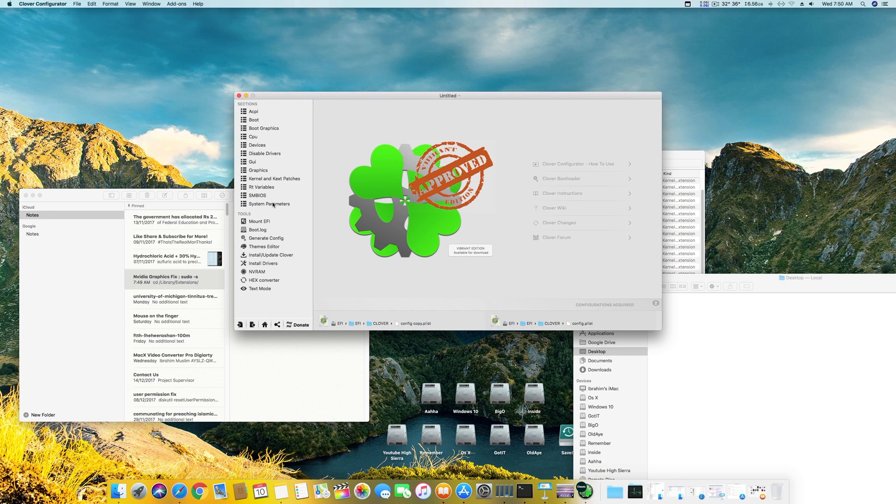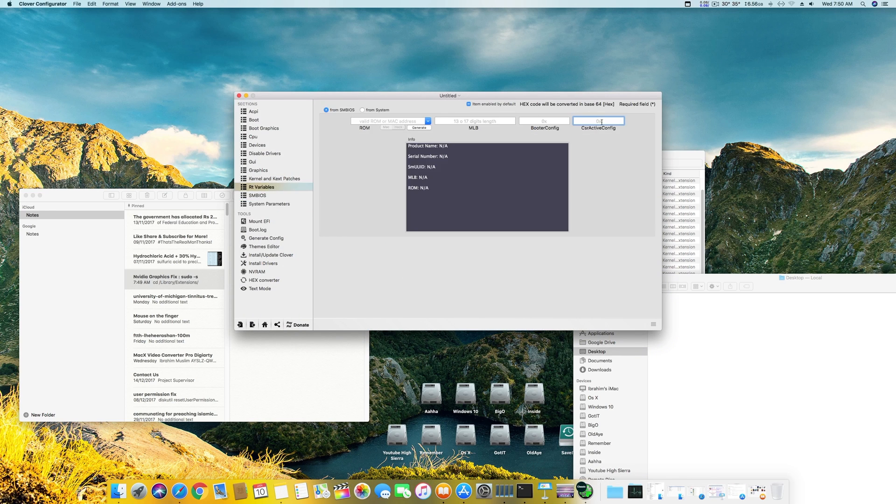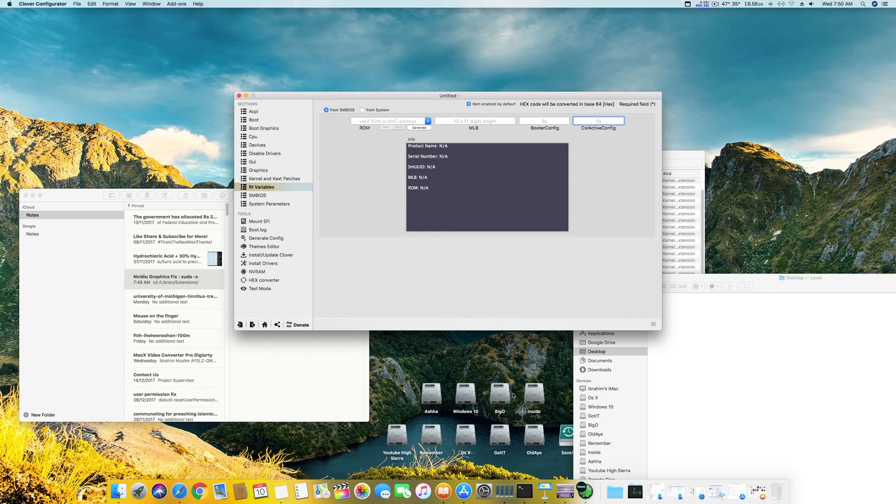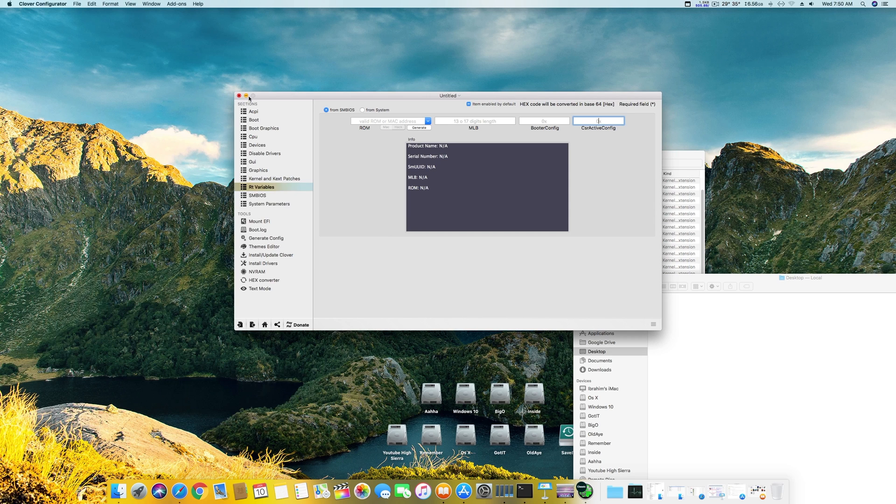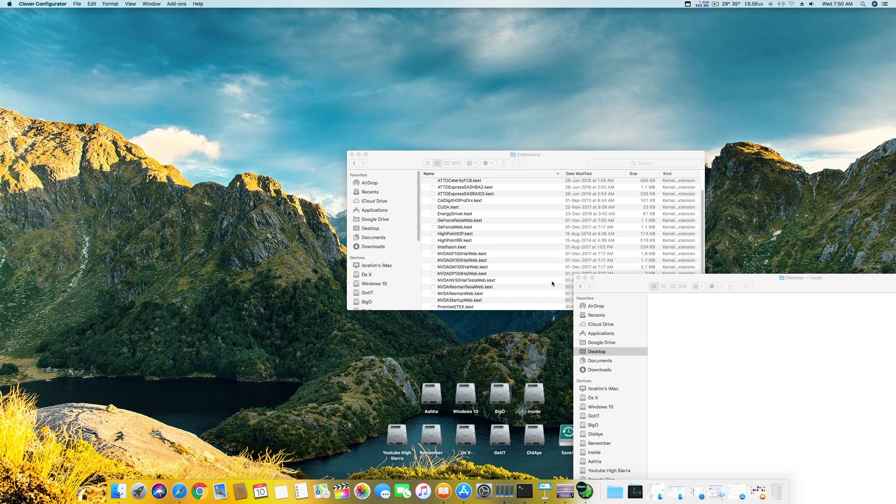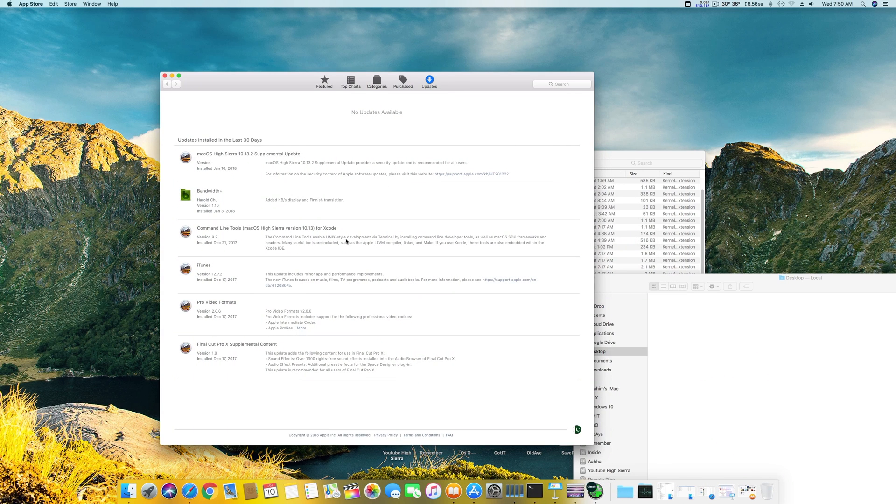Close this and open your Clover Configurator. Go to the RT Variables and add here 0x003. I will add that in the description below and I will add this code in the description below as well so you can get that working.